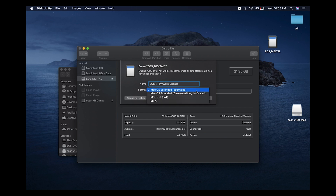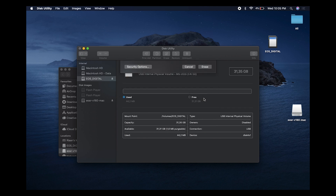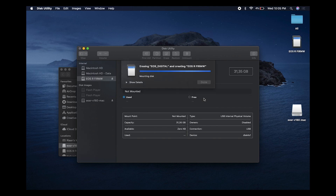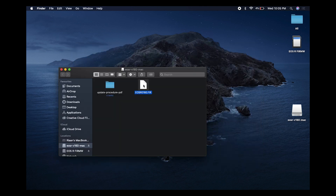Quick tip on format: if you're using a 32GB card or anything smaller, you want to format as MS-DOS FAT. If you're using a 64GB card or anything larger, you want to select exFAT. I'm using a 32GB so let's go ahead and erase. Once completed, click Done and close.